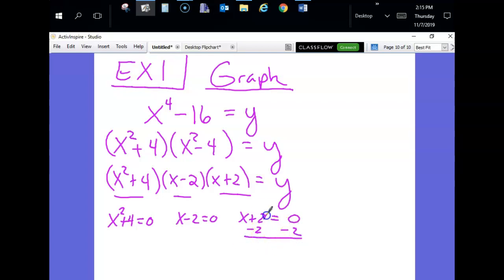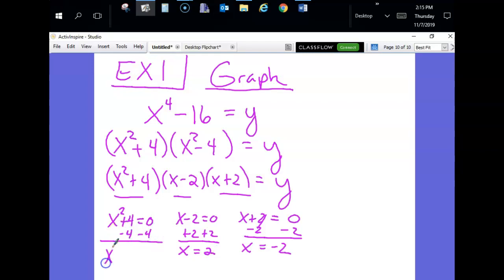We solve each factor. Setting x² + 4 equal to zero — x² = negative 4. The square root of a negative number is imaginary. And when you solve by square rooting, you also need a plus and minus: so you get plus or minus 2i. These are not real roots, so we don't graph them.